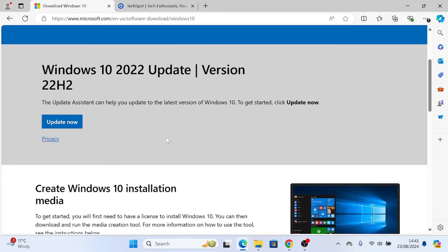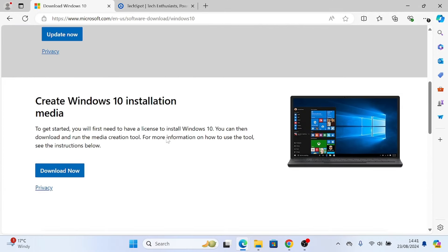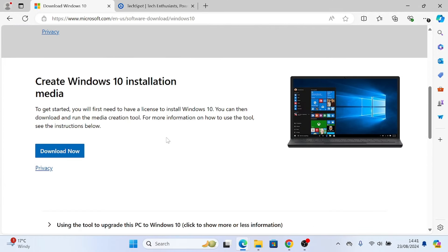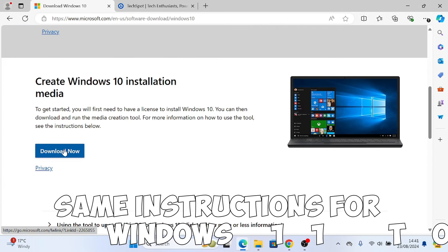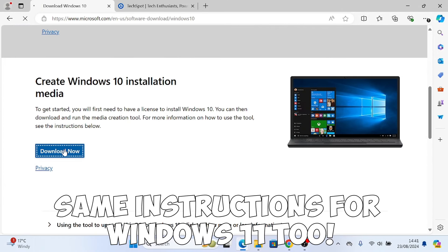Hi and welcome to this week's video. This week I'm going to install Windows 10 on an SD card for the Steam Deck.